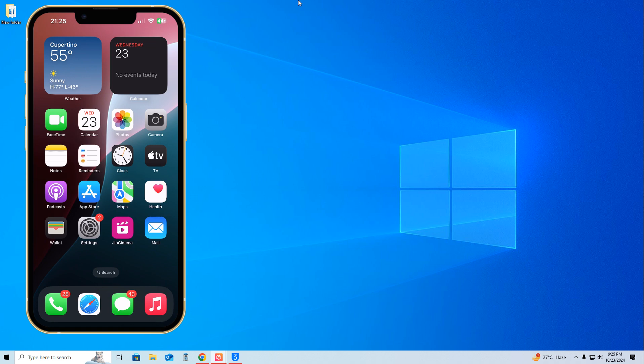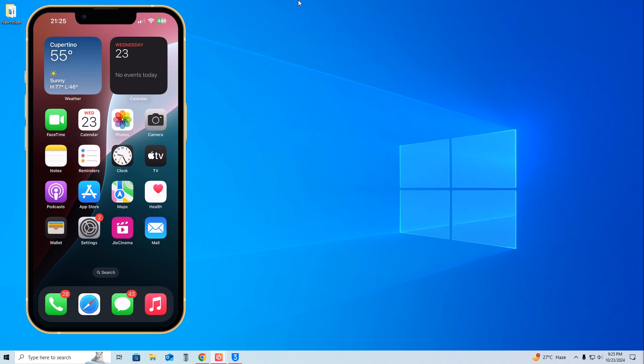We'll check if you can downgrade without losing any data or doing jailbreaks. First, we'll check if it's possible manually by tapping on the device. If there's no option, then we'll use a computer or laptop. Without losing data and without jailbreaking, I'll show you how to easily downgrade at home without any hassle.